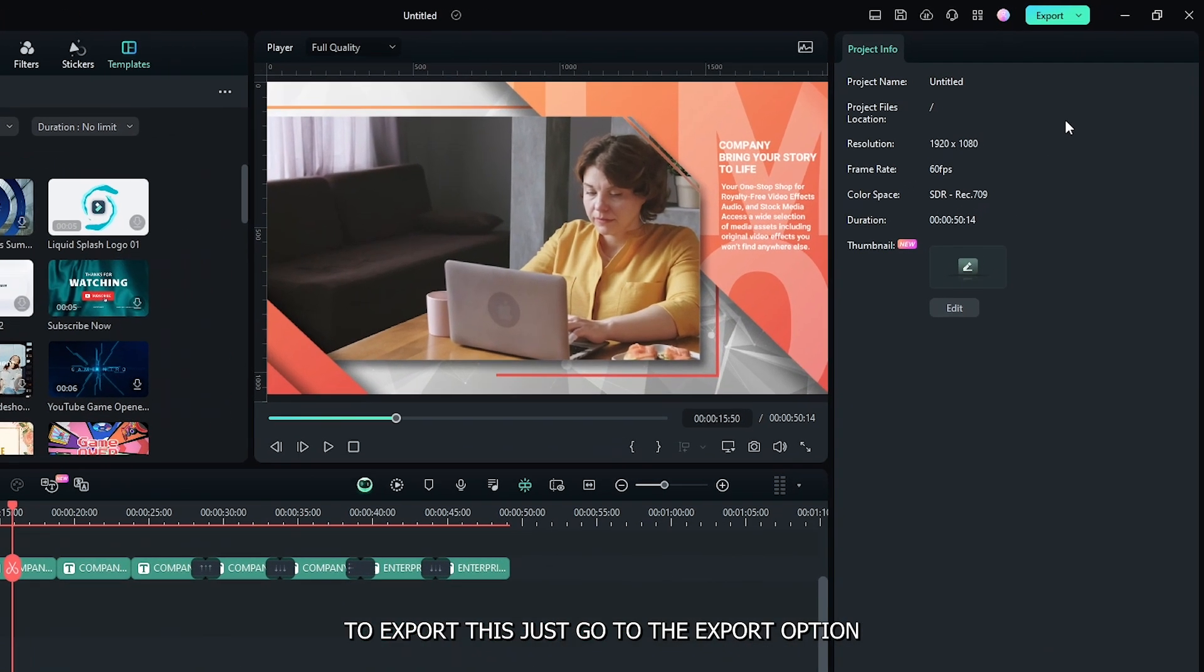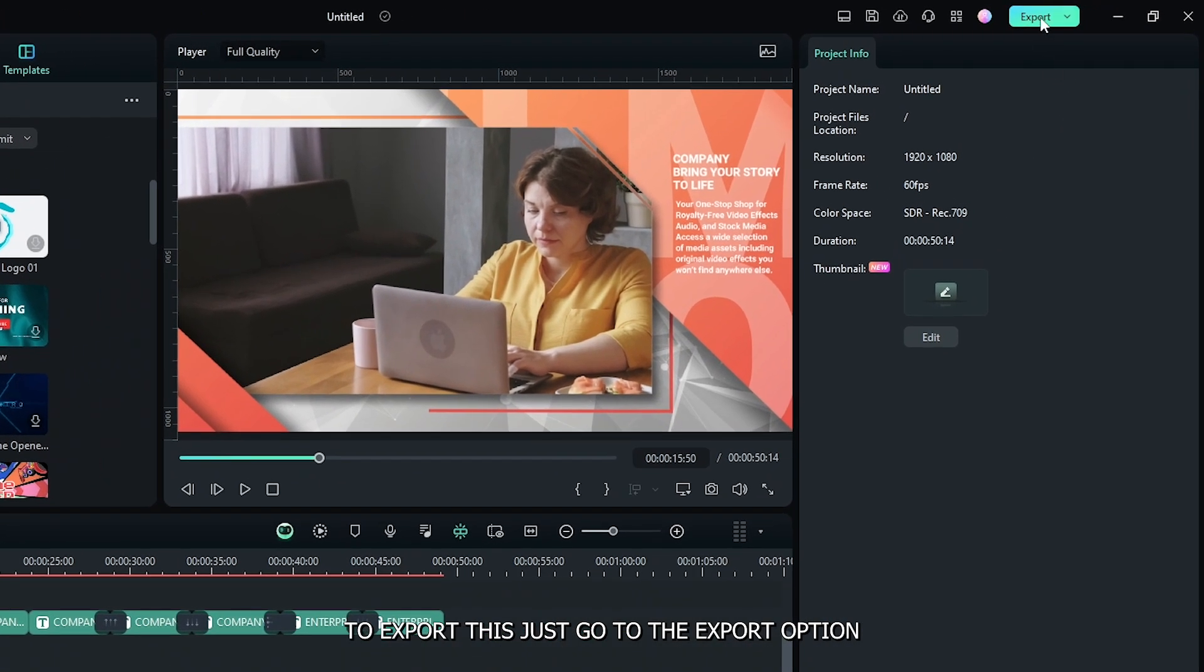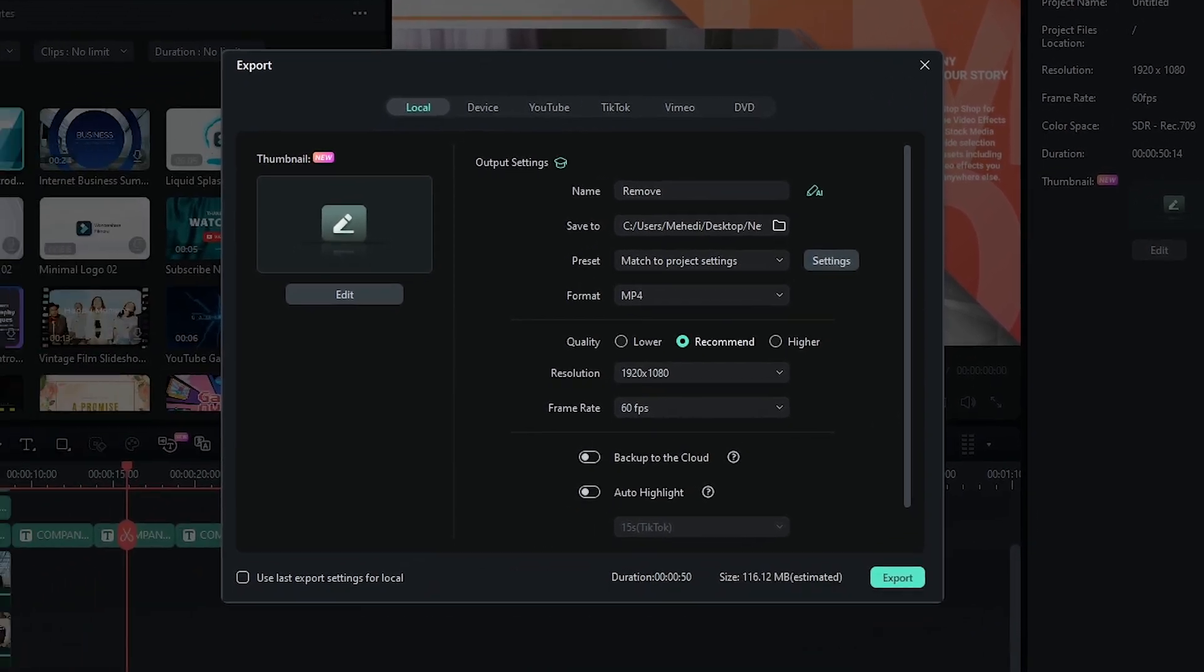To export this, just go to the export option. And you can see here's the file size and it's 116 MB.